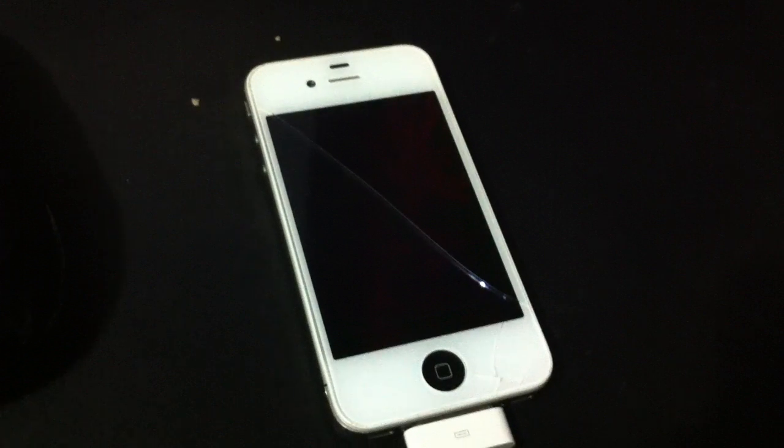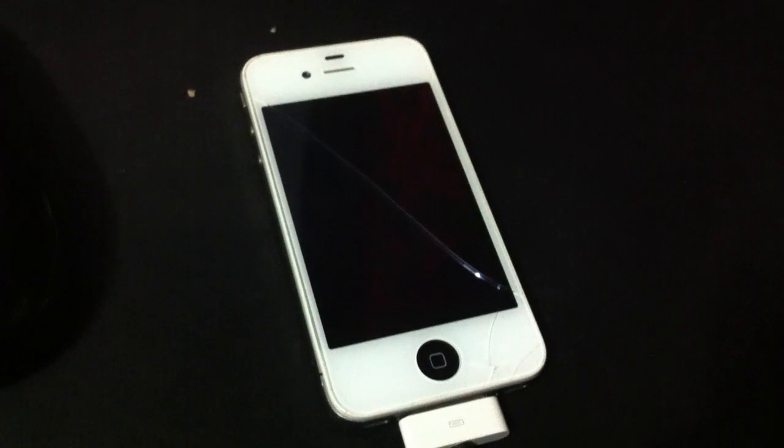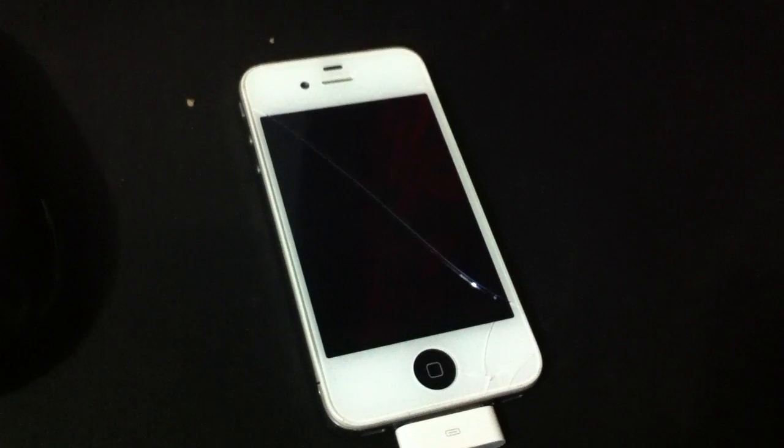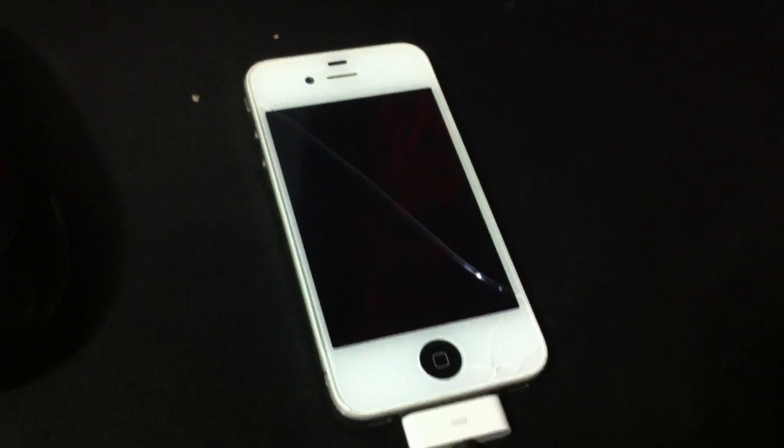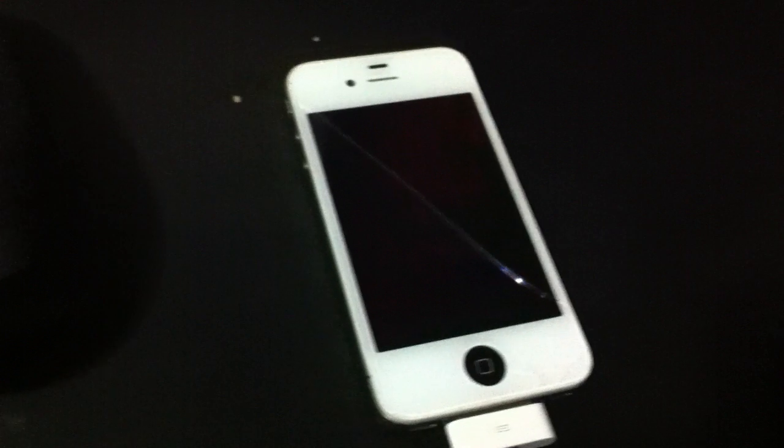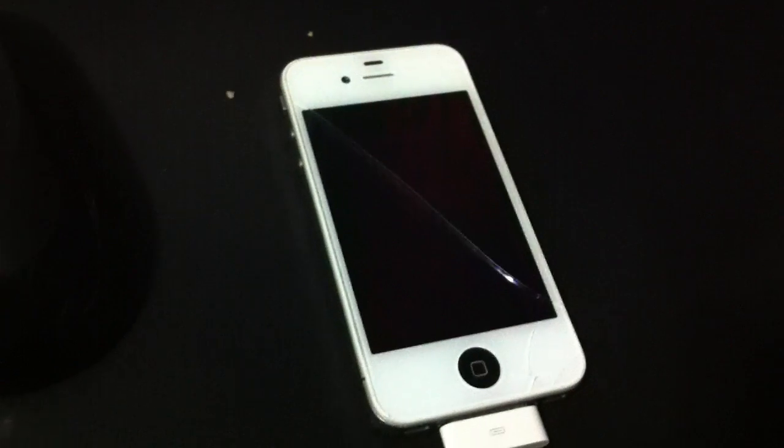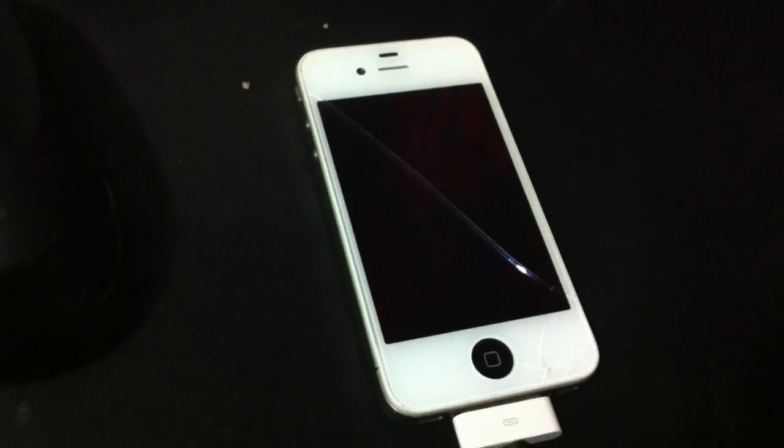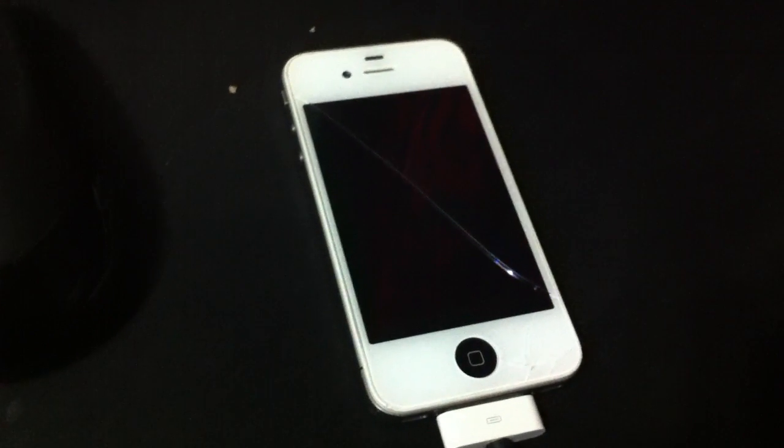Hello, I have here today an iPhone 4 from 2012, the first generation of iPhone 4, and this model is factory unlocked.